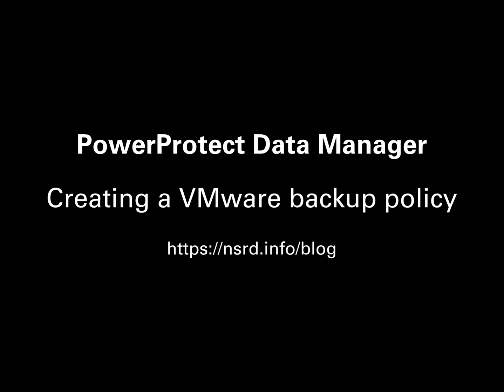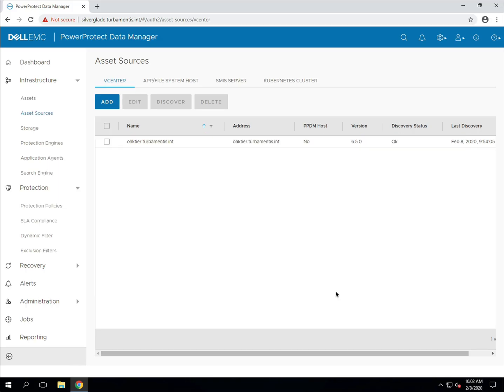Now in a previous video I showed you how to connect your vCenter server with PPDM. As soon as you connect to vCenter server with PPDM the system performs an asset discovery. That discovery is now complete and I can jump across to the infrastructure assets in order to see a list of all the virtual machines managed by the vCenter server that PPDM is connected to.